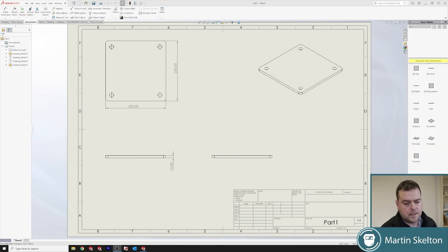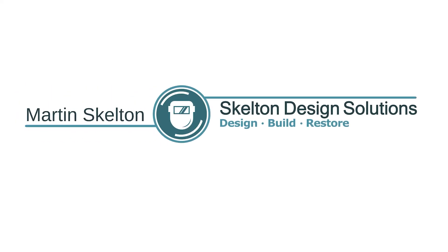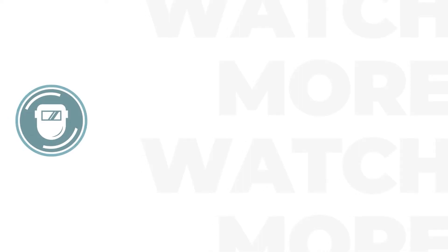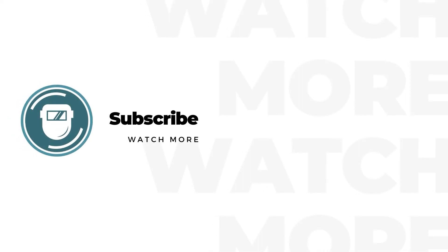That kind of concludes the tutorial and where and how you would build a base plate. Very simple tutorial. Till the next time.